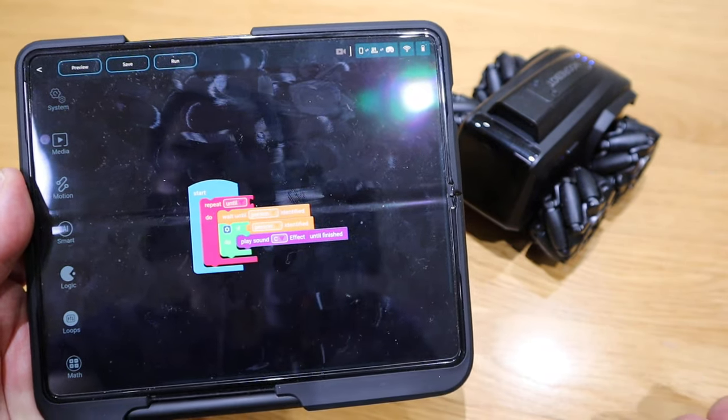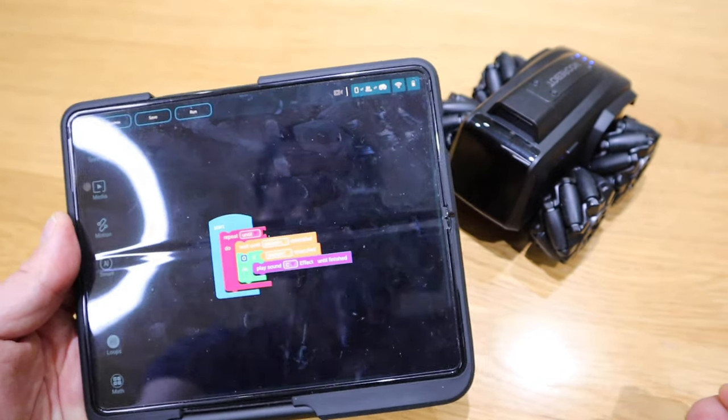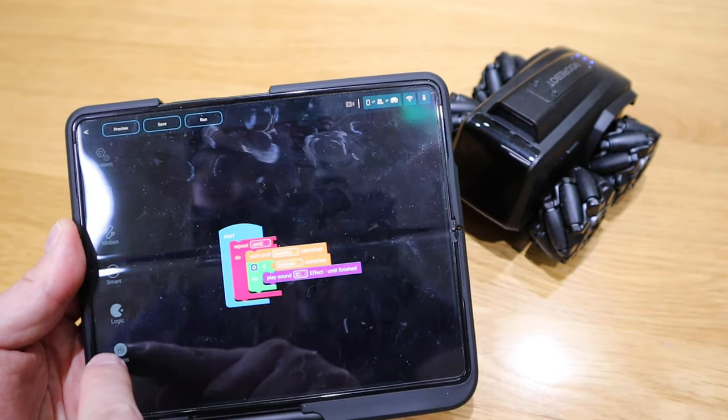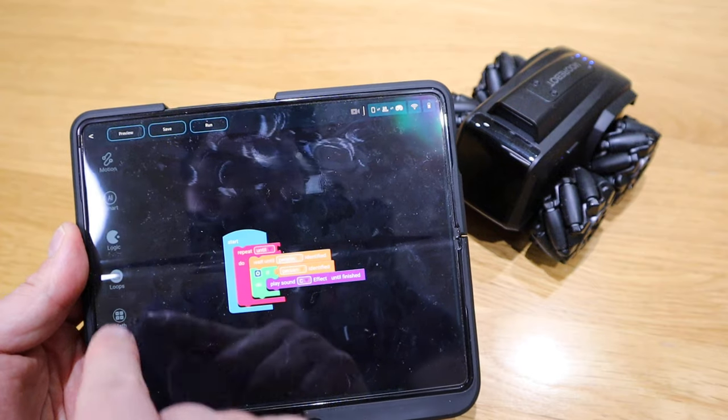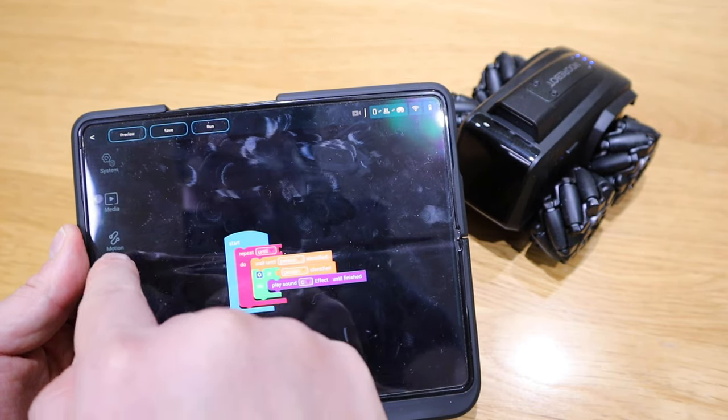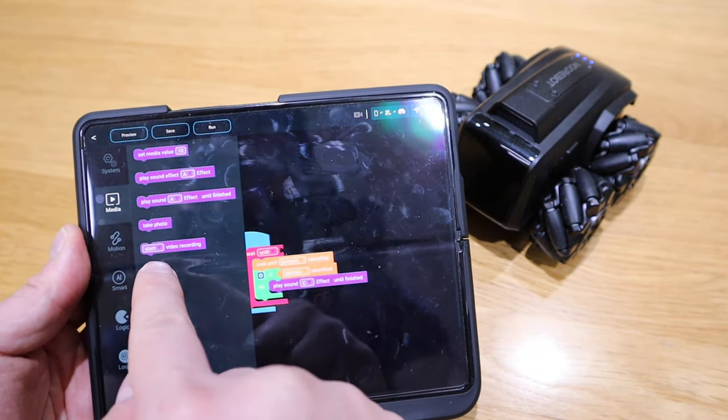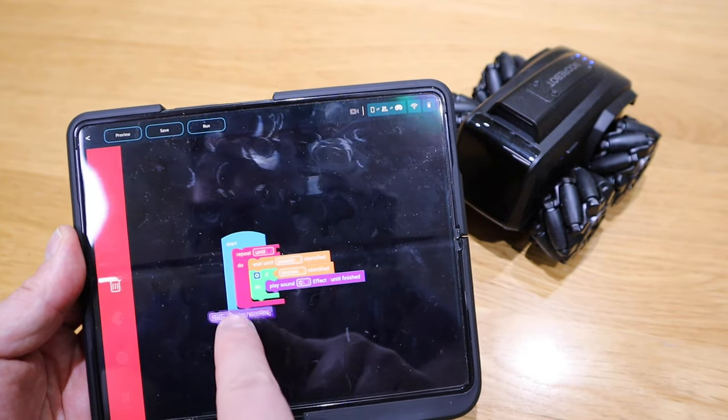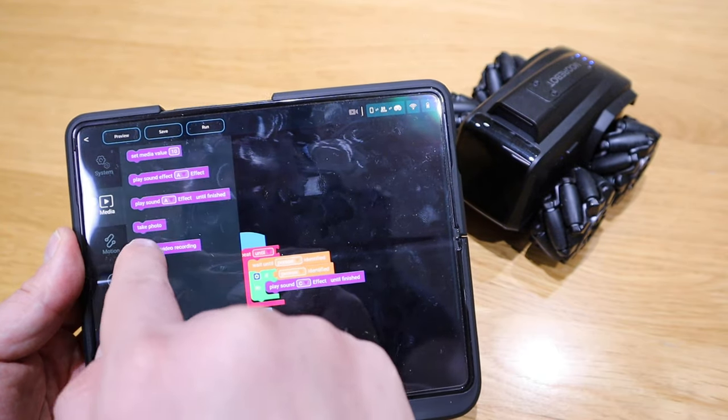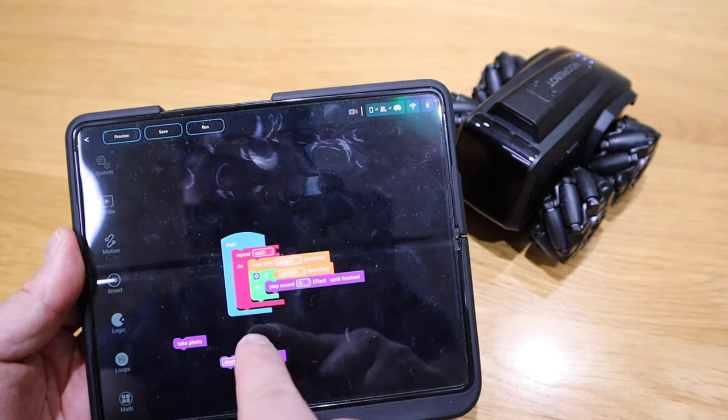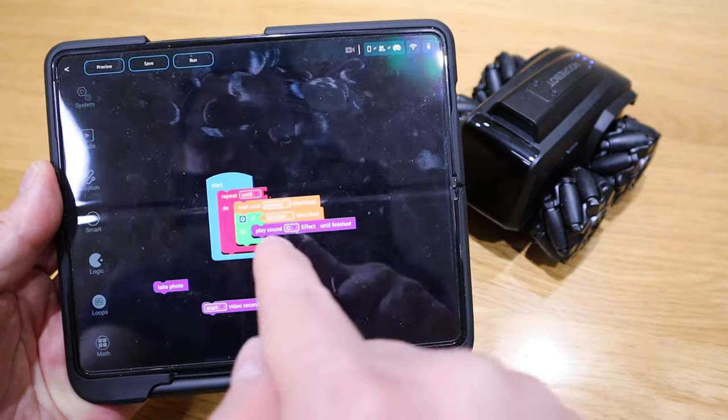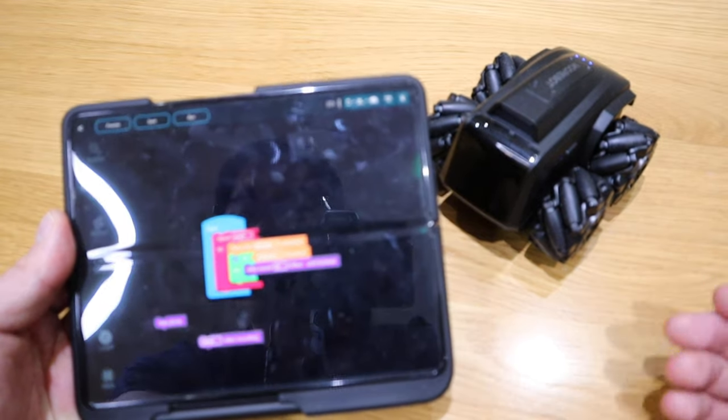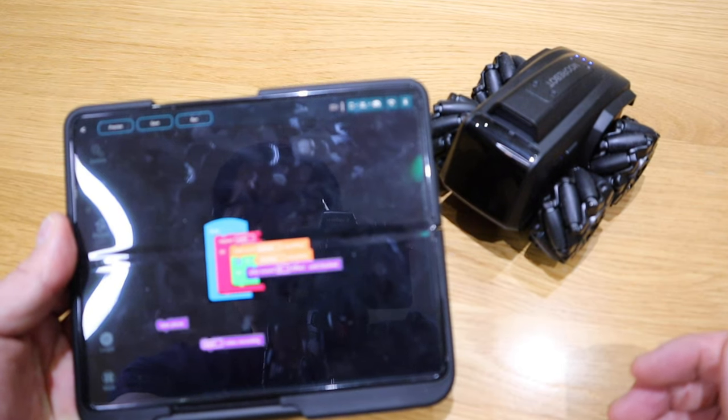In other words, if I go to the media side, I could actually take photos or even record videos as well. I could literally swap these two around. But for the test, to let you guys know that it actually does work, I'll just press the run.